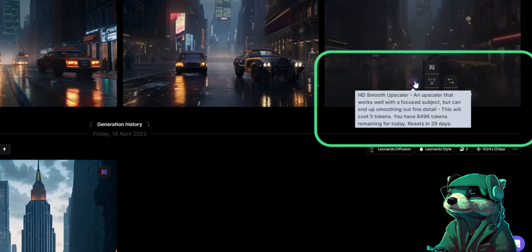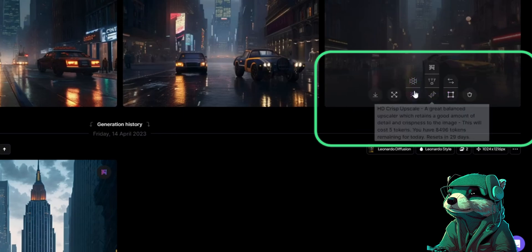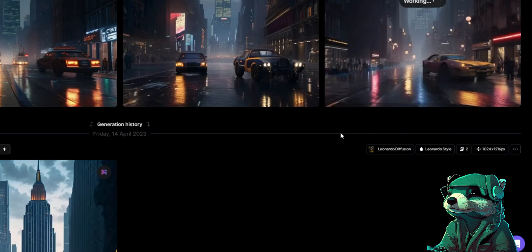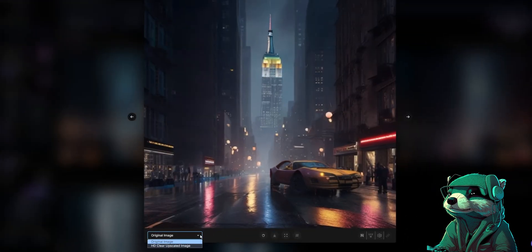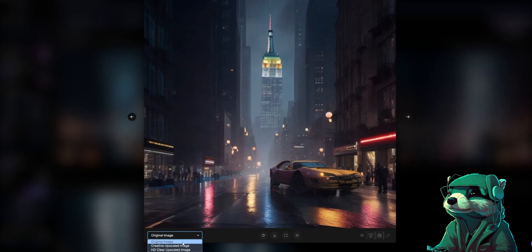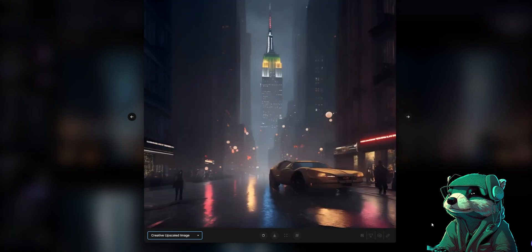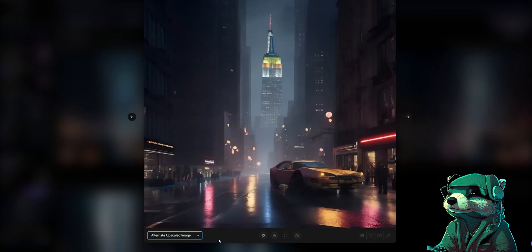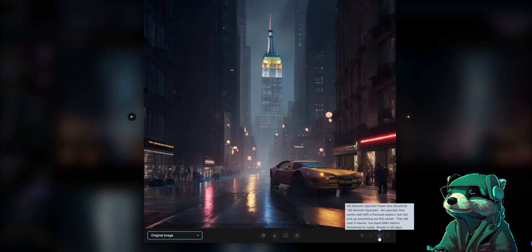Another great feature that Leonardo AI has is that you can remove the background right here in the art generator. Now let's start upscaling and show you the different versions. You can see we used the clear HD upscale and it gives a slightly different look. Now if we try the creative upscale, it gives much cleaner lines, slightly less grain and almost a smooth painting stroke detail, and it looks very nice. Next we have alternate upscale, which gives a nice upscaled image as far as details go and doesn't blur any of the small light details, especially in the street reflections. There's HD smooth upscaler, but this one works better with a focus subject, such as a portrait.